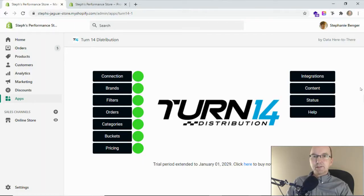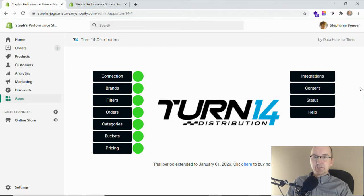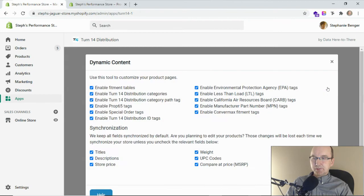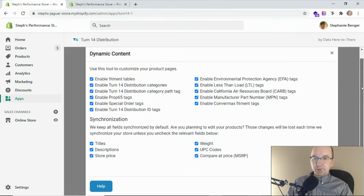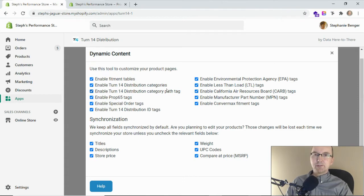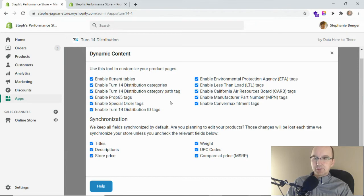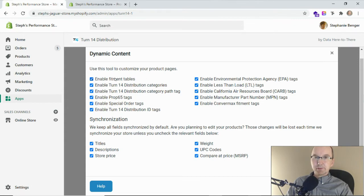The dynamic content tab is a really handy feature for tailoring the product listings in your store. It's available on the right hand side of the Turn 14 app for Shopify. If I click on the button it takes me to this window here. Under dynamic content there's a number of features that we can turn on and off to adjust those listings. By default we enable everything so that you can see all of the different options, but we can go in here and turn them on or off depending on the preferences that you have for your store.